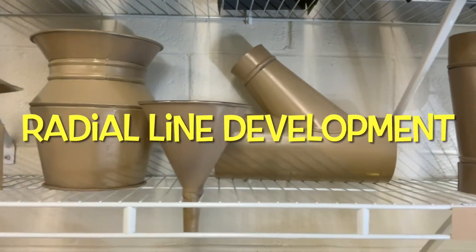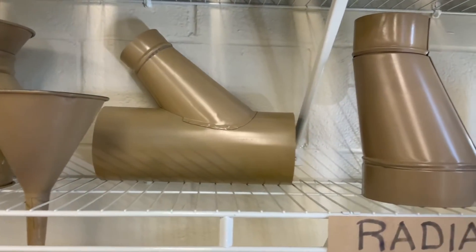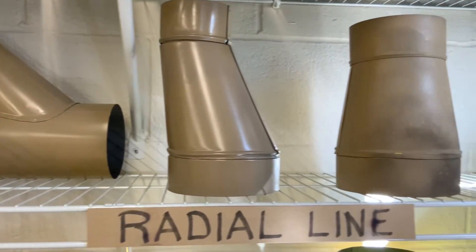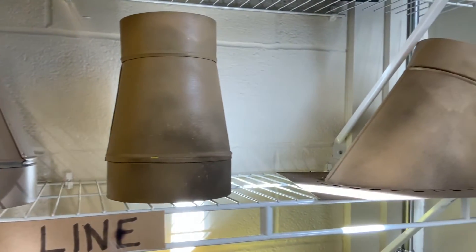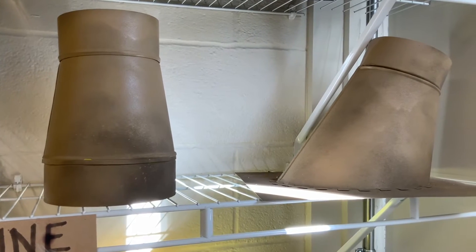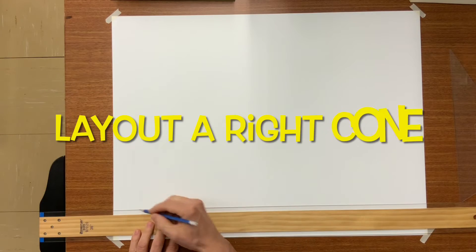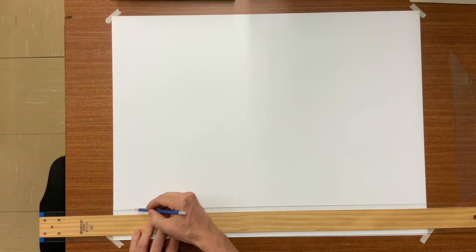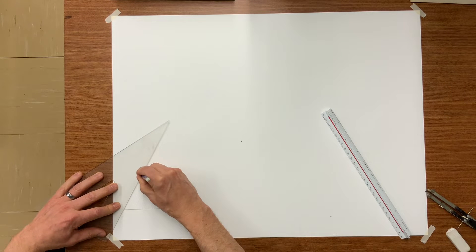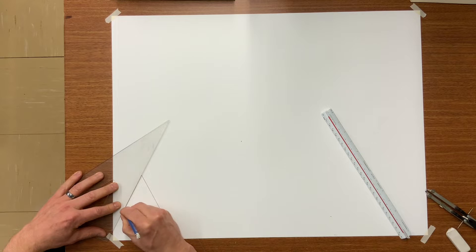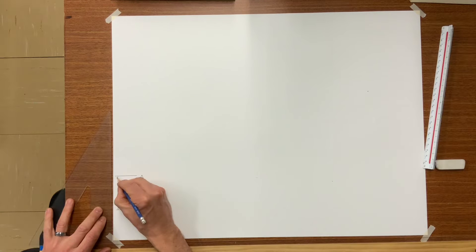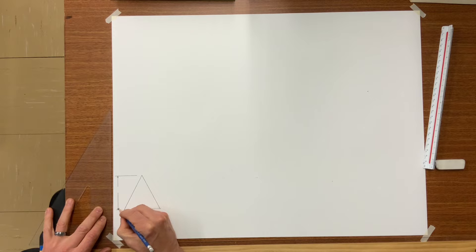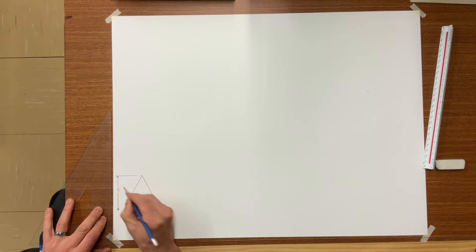Today's topic is going to be an introduction to radial line development for our sheet metal fittings. The first fitting that I would like to show you is laying out a right cone. A right cone basically means the top point or the top apex is directly above the center of the base.